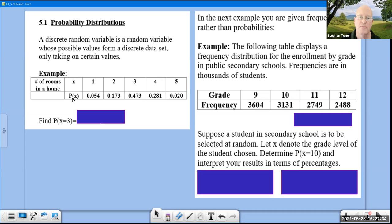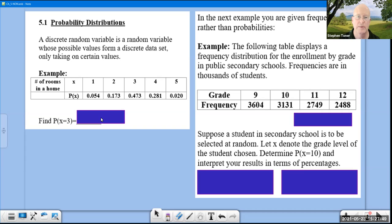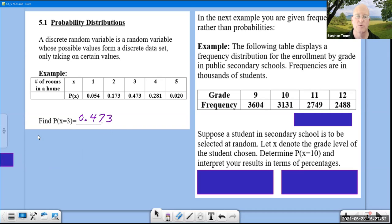Whenever you have a probability distribution, you have the variable and its different values, but you also have the probability that each of those values occurs. In a simple example, to find the probability that x equals 3 in this distribution, we just look at that position in the table, and that tells us the probability is 0.473.